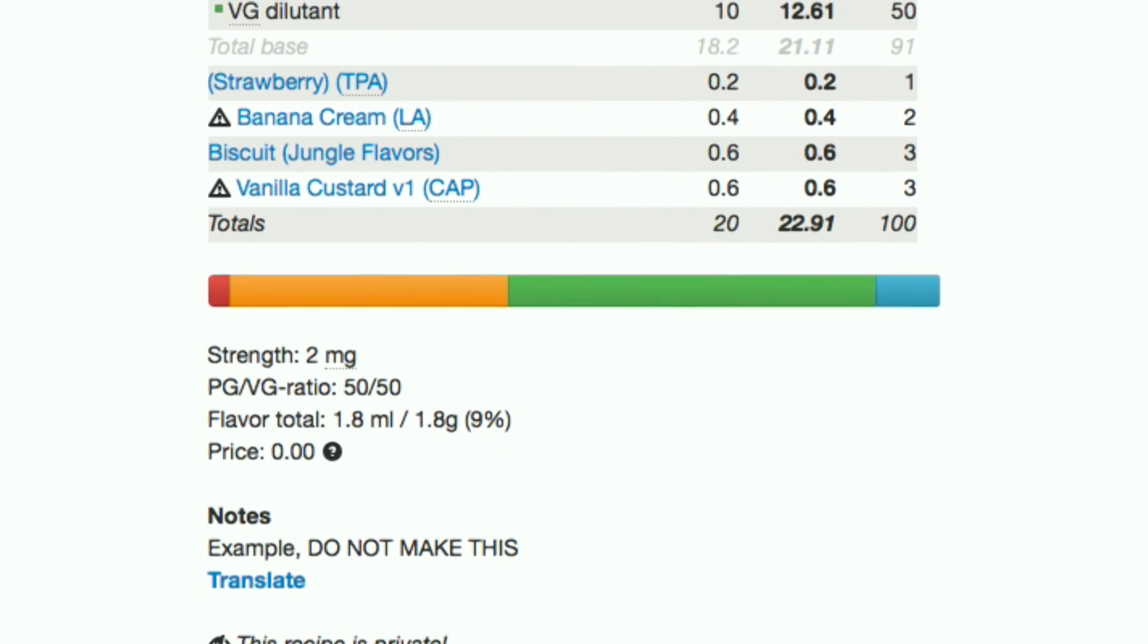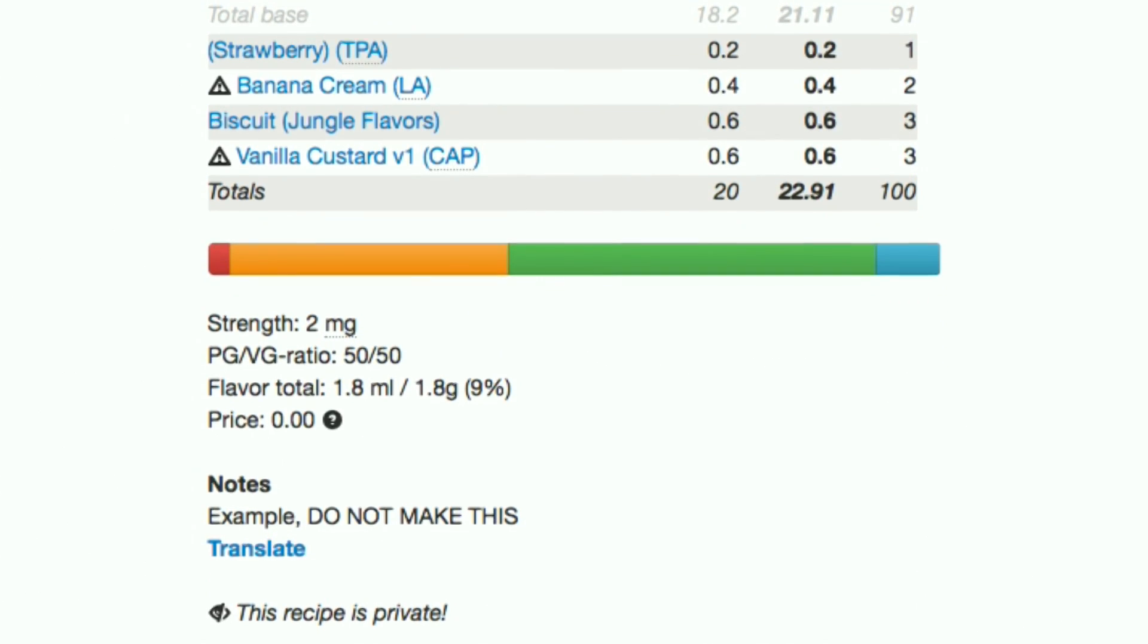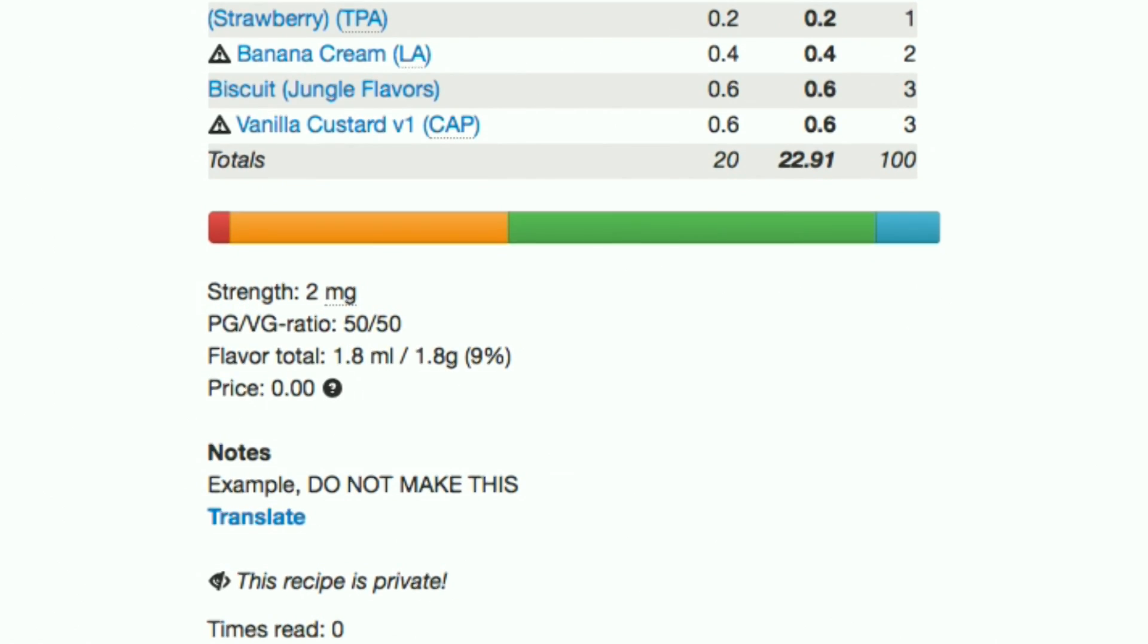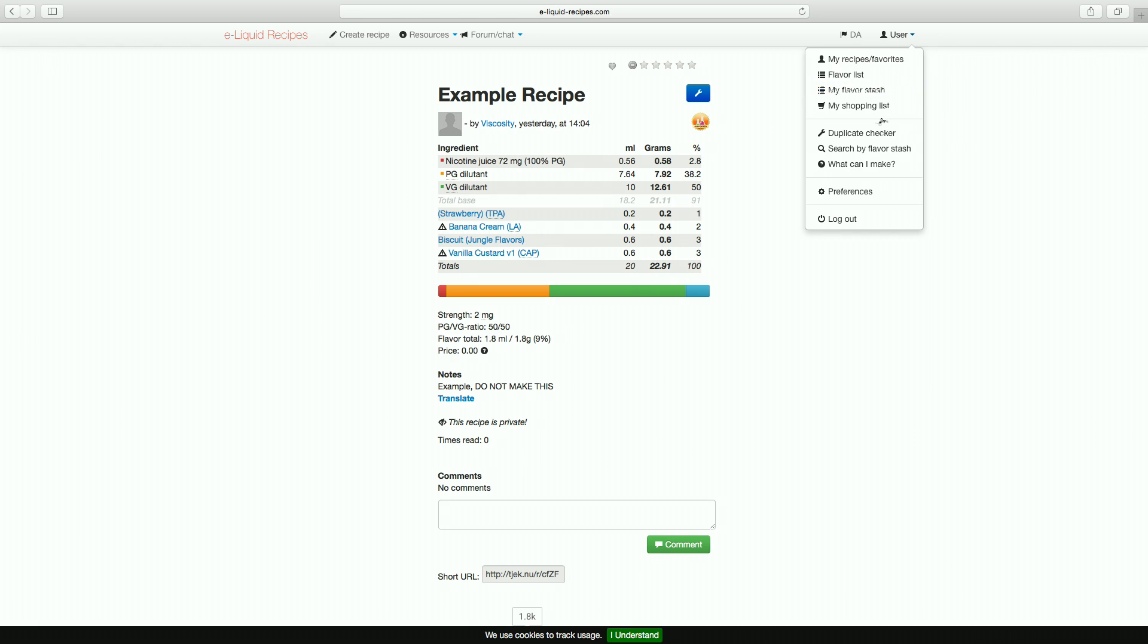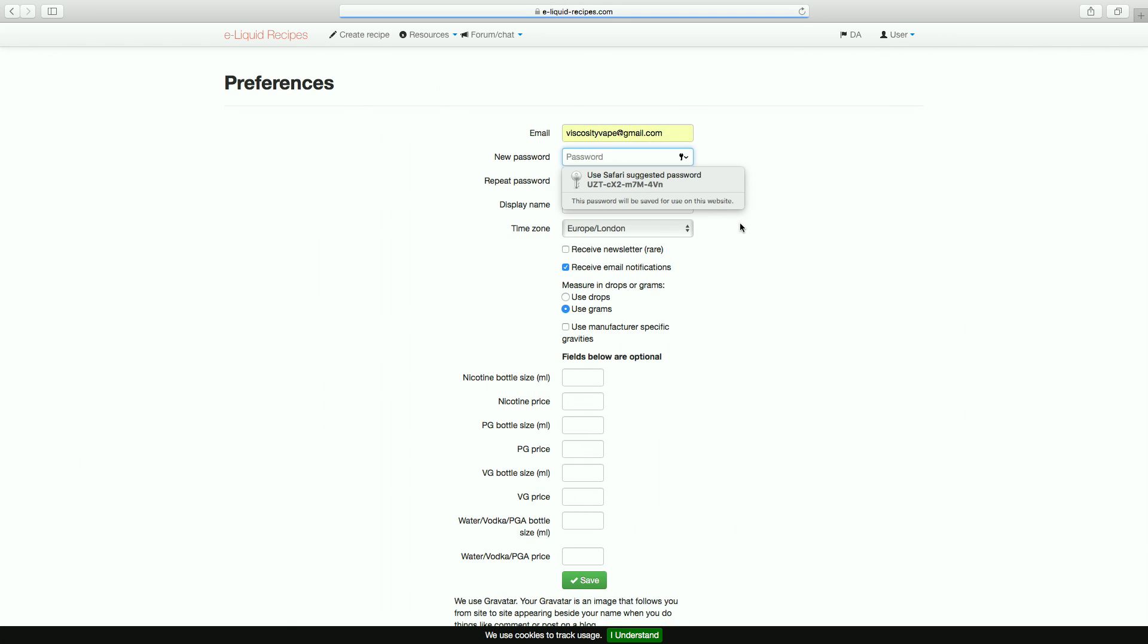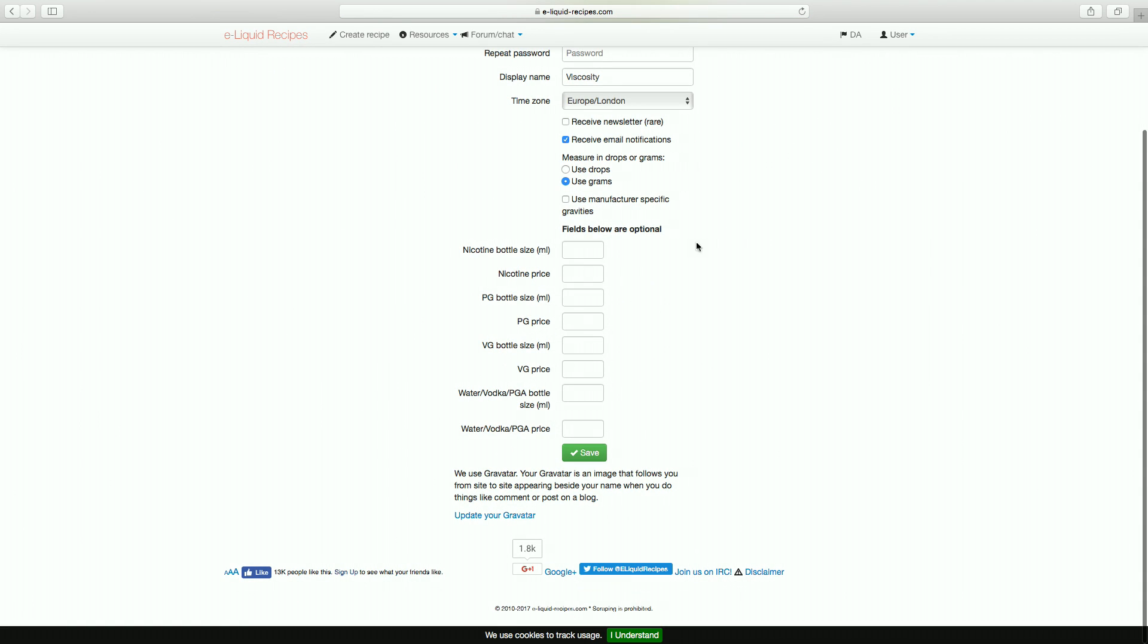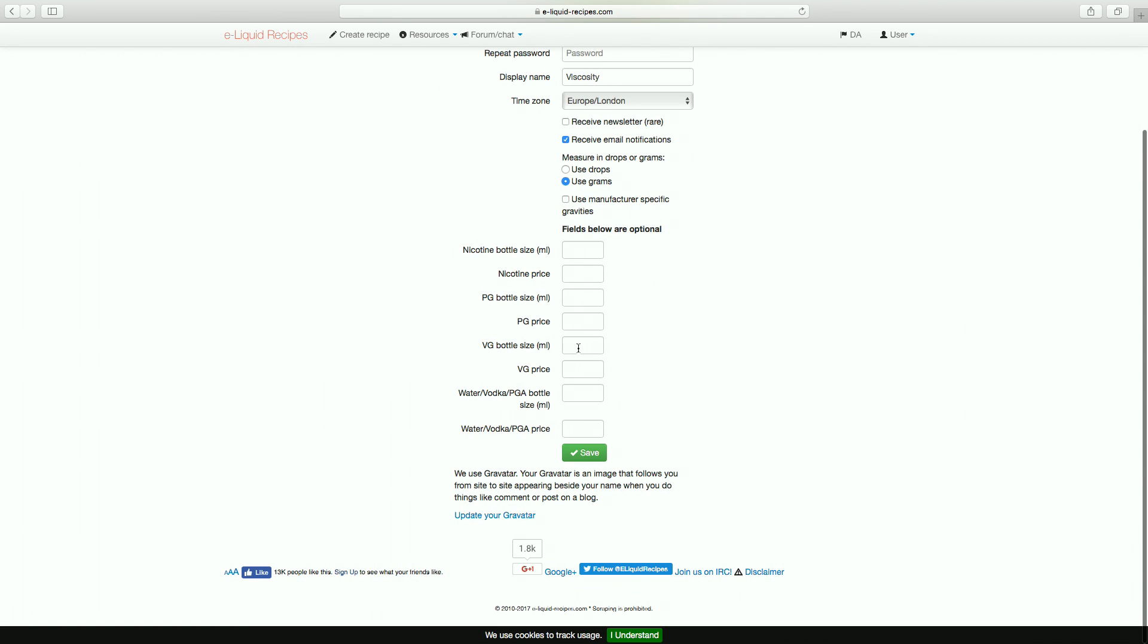The only thing is, when you sign up, it may ask you if you want to use manufacturer-specific gravities. I'd just leave this box unchecked as it's referring to the flavourings and most mixers just assume that 1ml of flavouring is equal to 1g. This setting can be adjusted at any time in the preferences menu though.